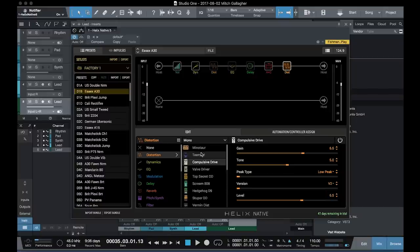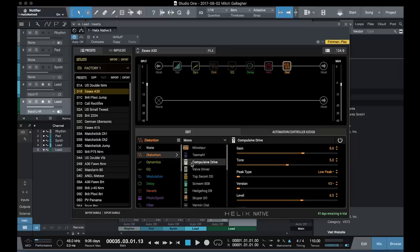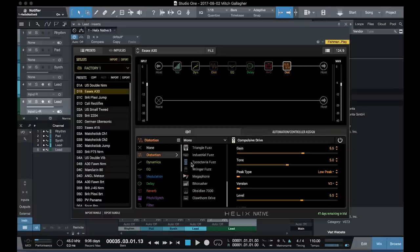Whichever model you choose, the controls are available here on the right side. There are a ton of different models available inside Helix Native. You can see how many distortions and overdrives we have here.